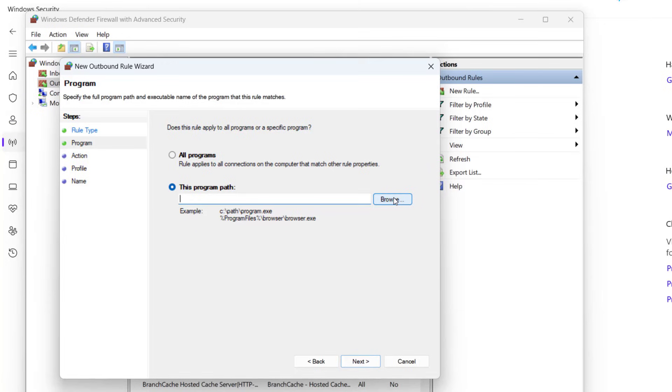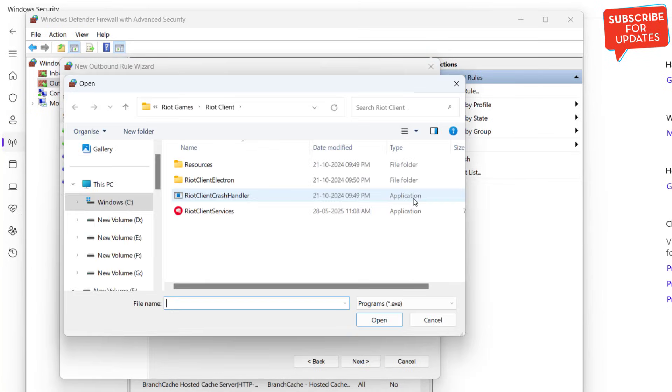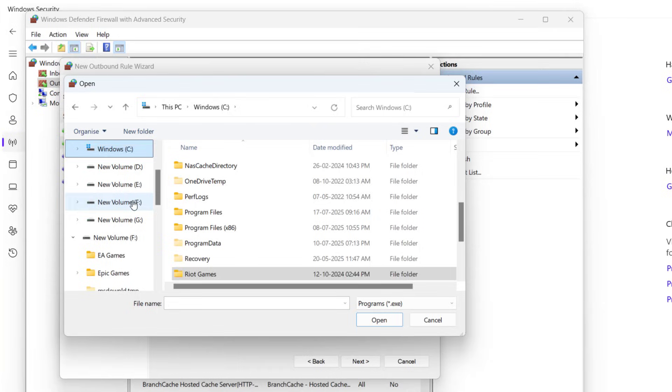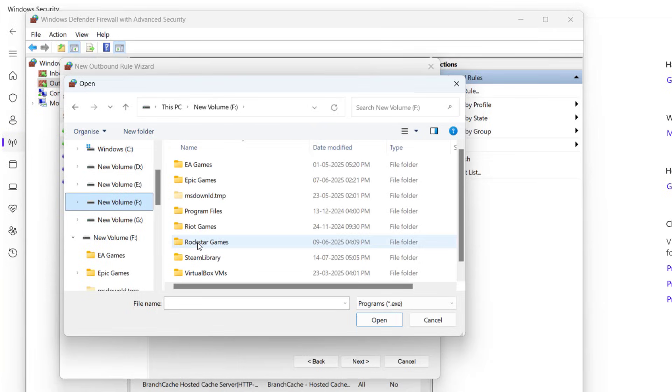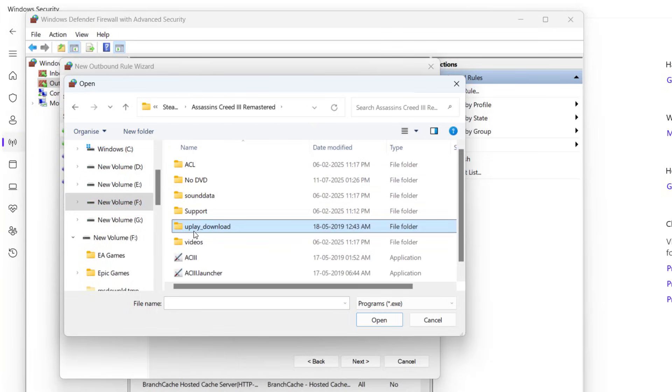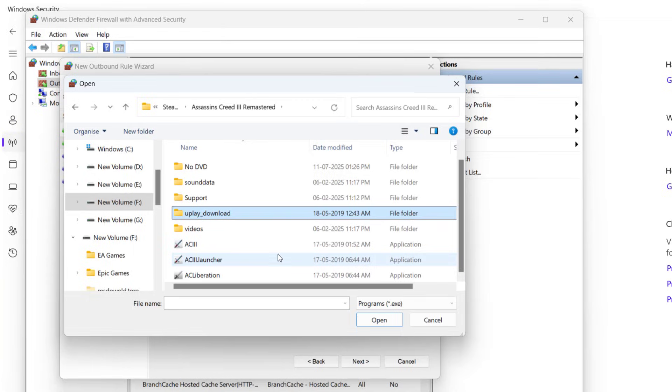You need to add the exe file by clicking on Browse. At my end, if the game is installed in my F drive, I'll open F drive, Steam Library, here is Assassin's Creed, and here is the game launcher.